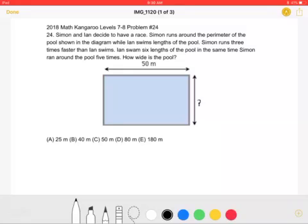Simon runs three times faster than Ian swims. Ian swam six lengths of the pool in the same time Simon ran around the pool five times. How wide is the pool? A. 25 meters, B. 40 meters, C. 50 meters, D. 80 meters, or E. 180 meters.